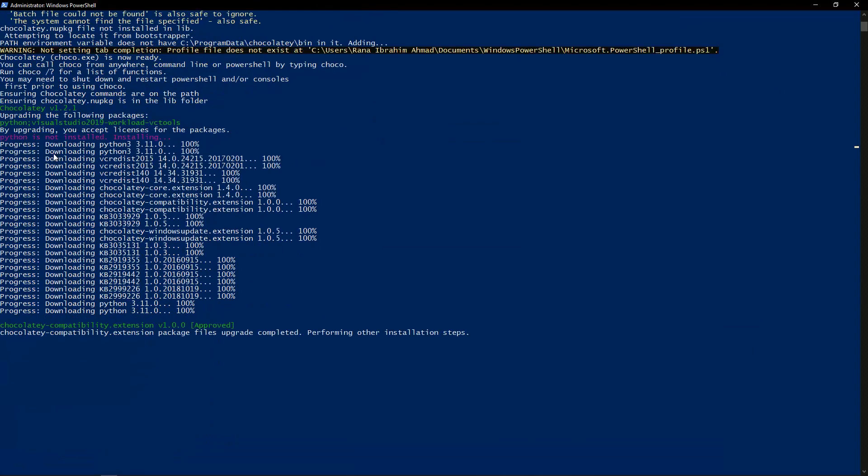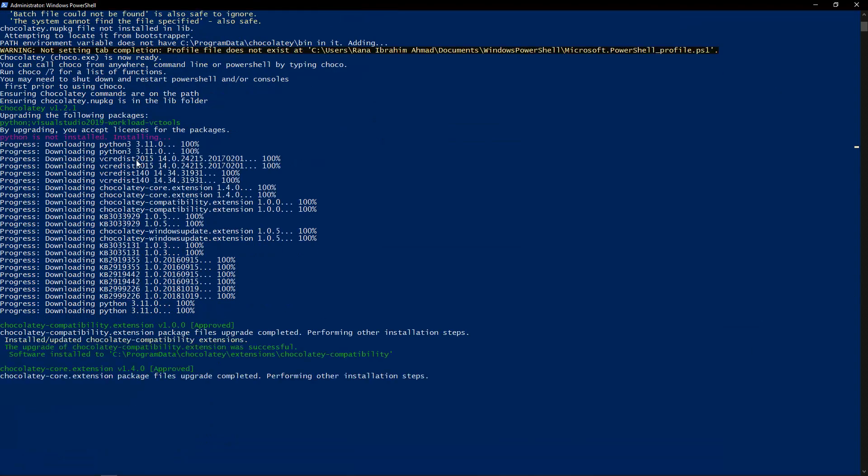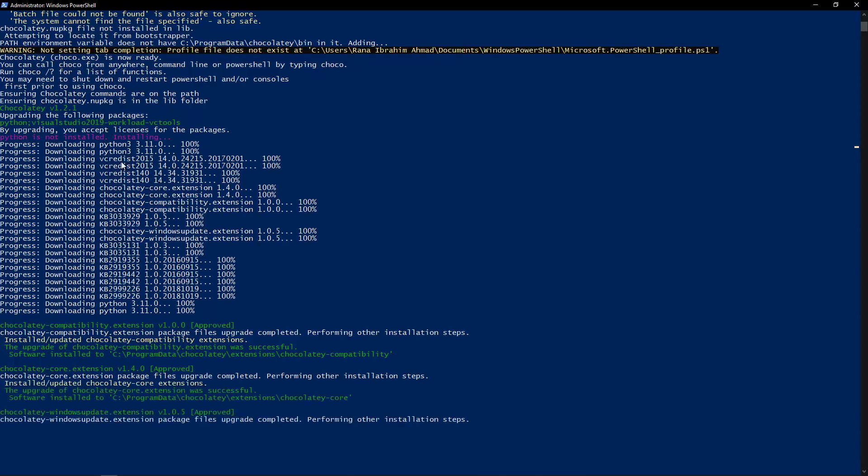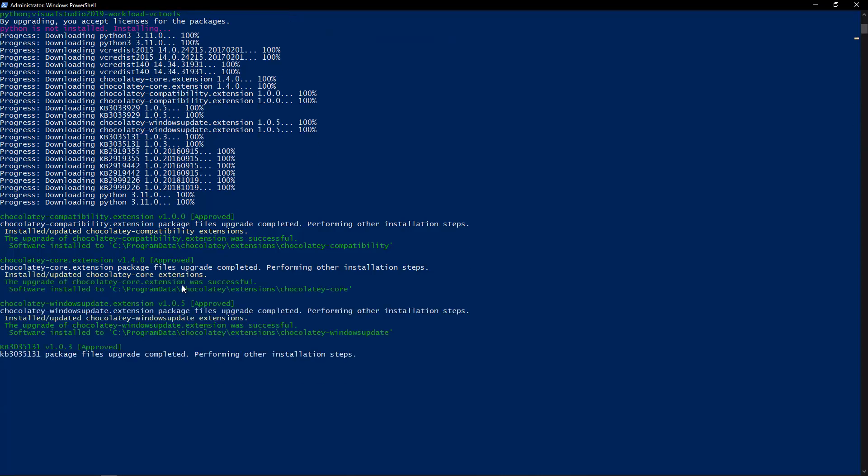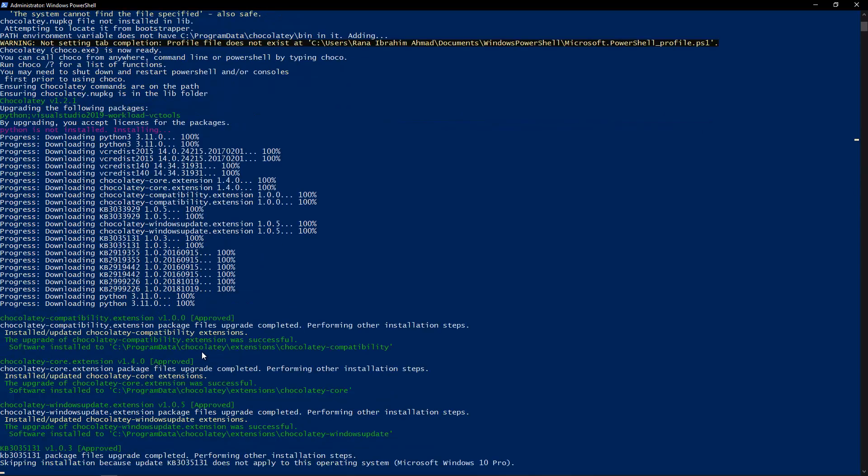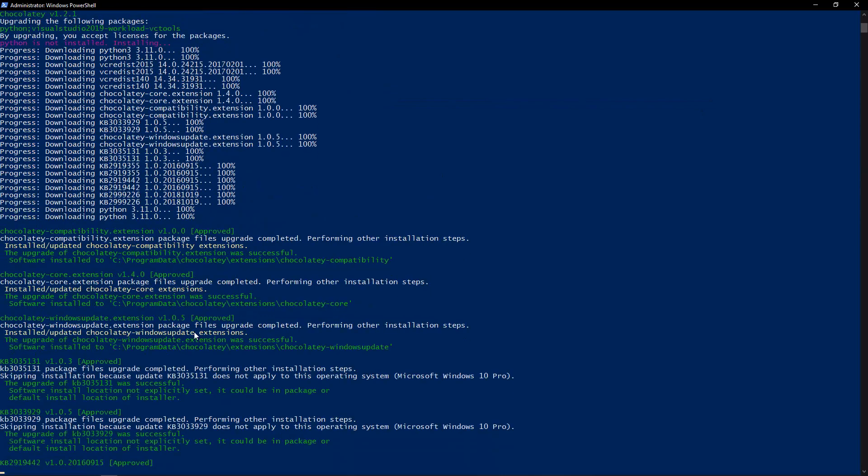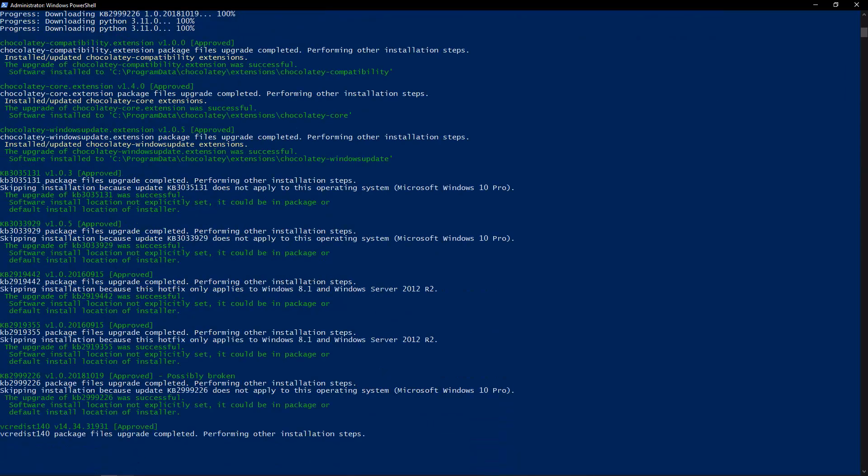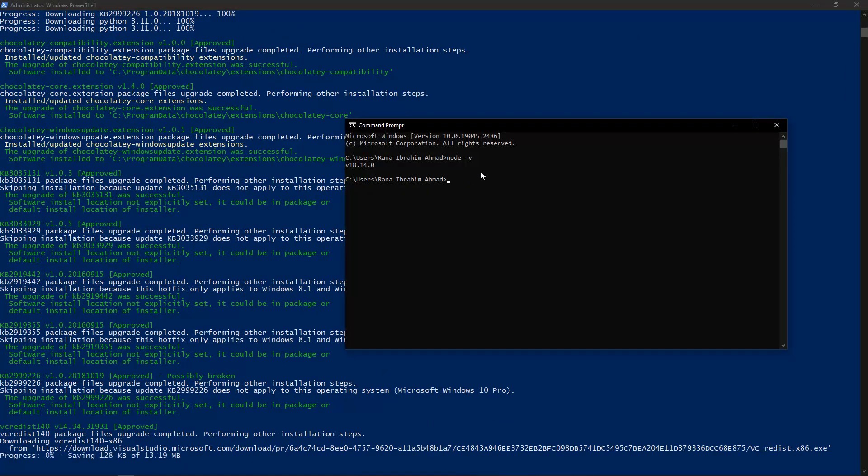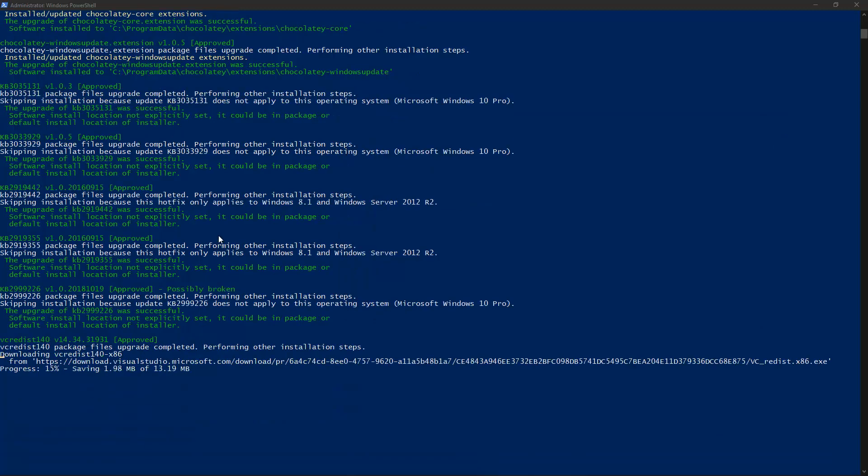Right now, it's downloading Python and some other important packages on my laptop that are good for my development purpose. It's working on that. You have to wait for this setup to complete, and once this setup is complete, we are good to go.